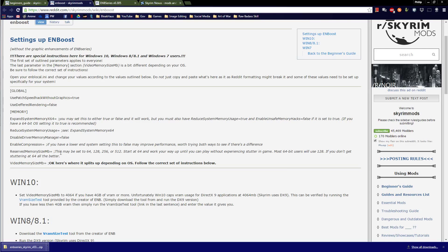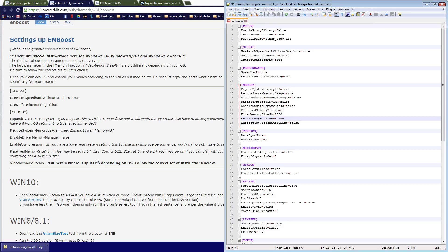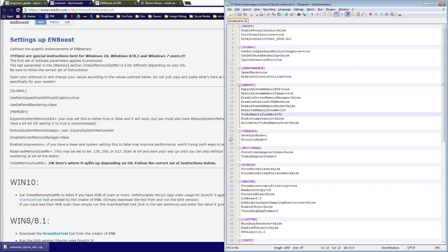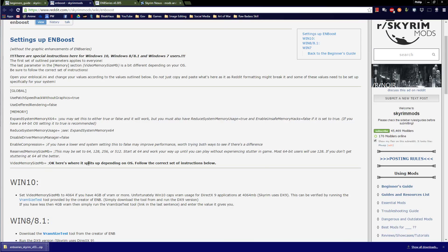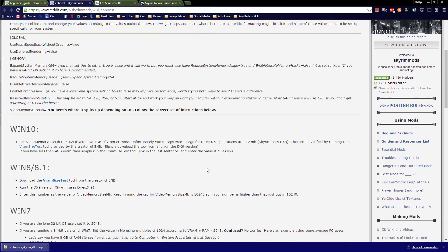Reserved memory size in megabytes may be set to 64, 128, 256, or 512. Start at 64 and work your way up until you can play without experiencing stutter in-game. Most 64-bit users will use 128. I'm going to set it to 128 just to be safe. Remember to save your changes.